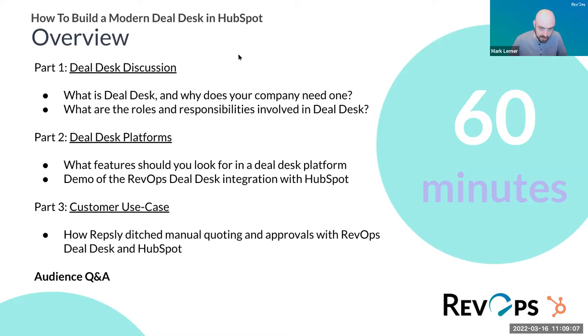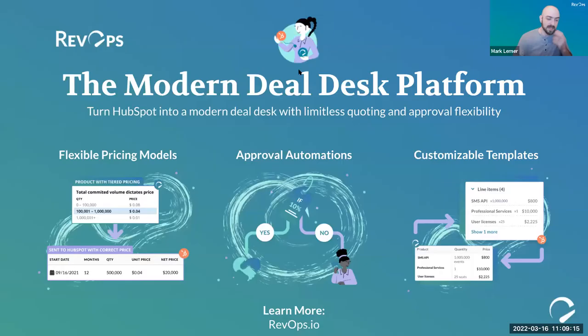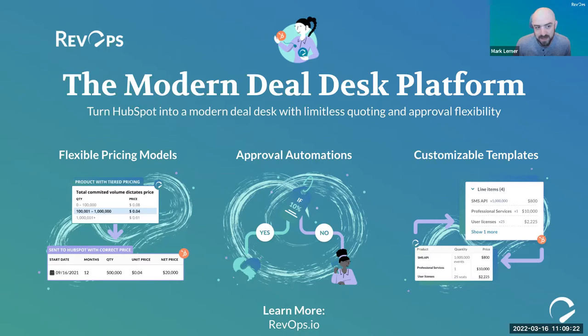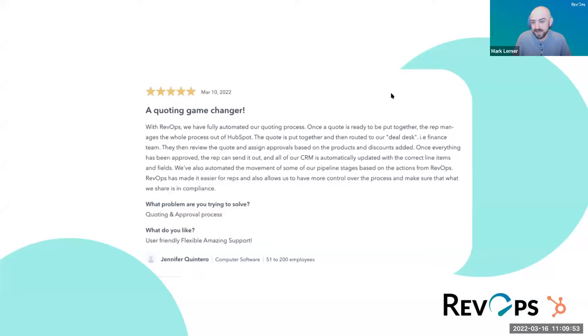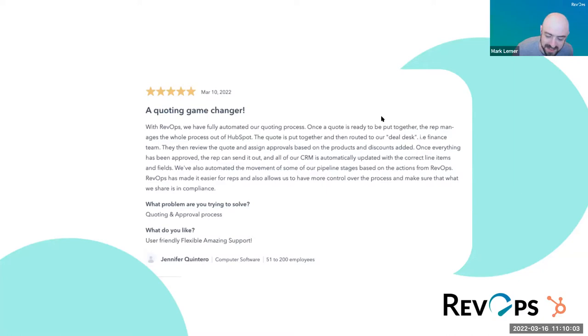Before we get into part one, I'd be remiss if I didn't do a little pitch about RevOps. RevOps is a modern deal desk platform with a native integration with HubSpot, which lets you build a modern deal desk in your HubSpot — enabling flexible pricing models, automations around approvals, and customizable agreement templates with guardrails in place. You can learn more at revops.io. We're in the HubSpot marketplace with five stars.